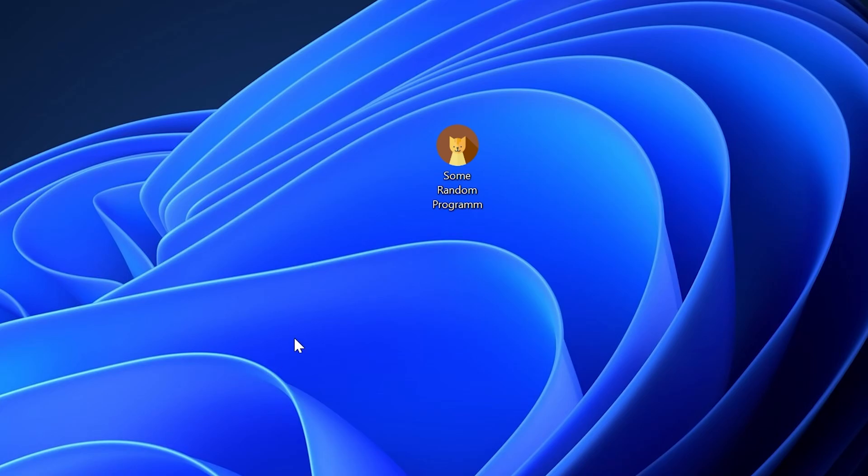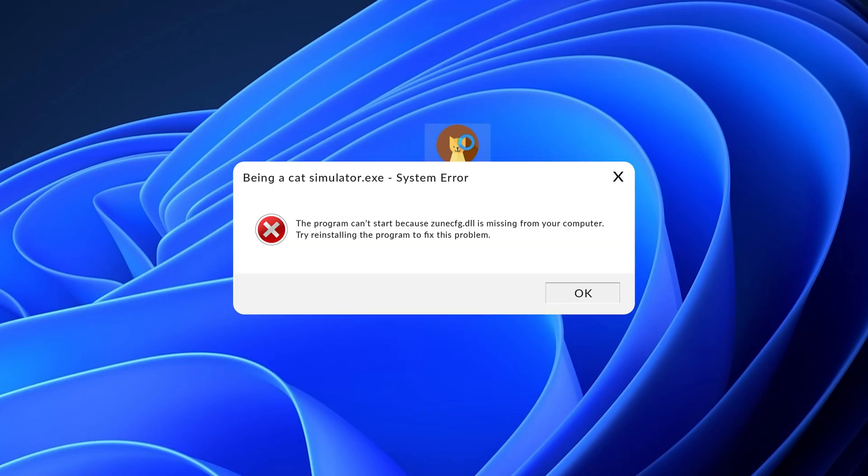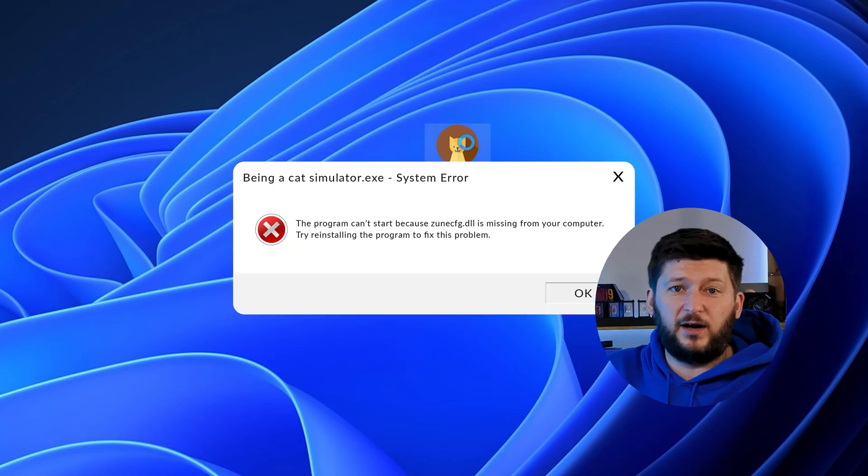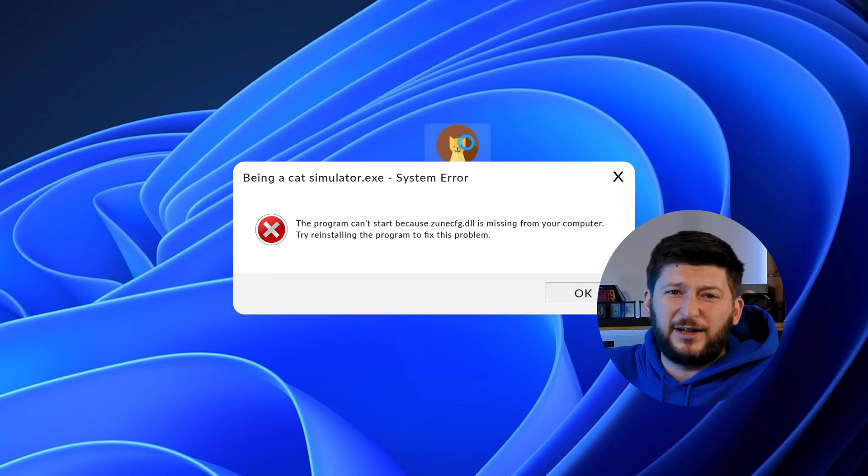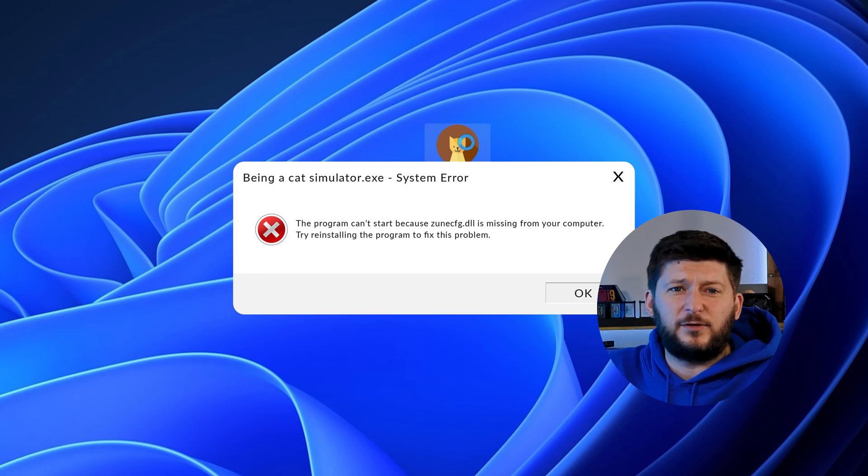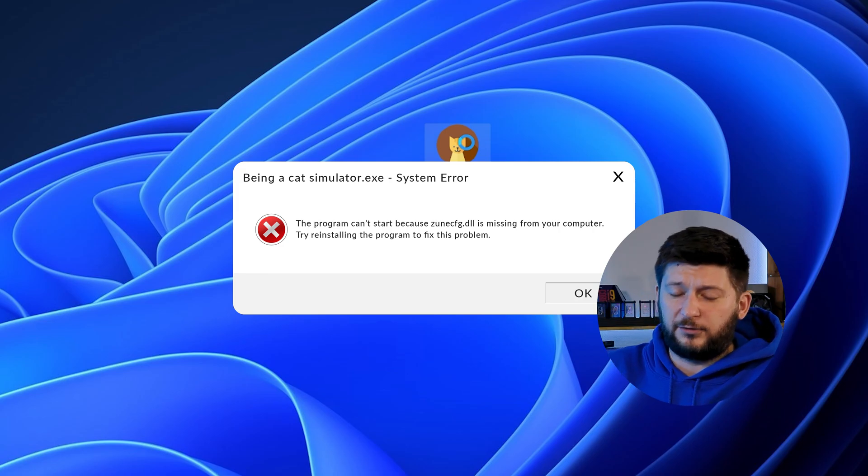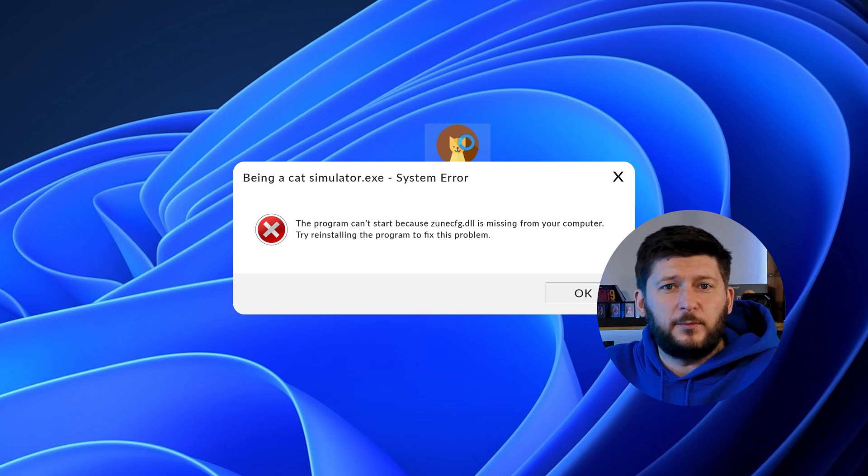Have you just tried to open up a game or program and something like this showed up? Well, that's called a missing DLL error and it sucks because it won't let you start up your program until we provide the missing DLL file.